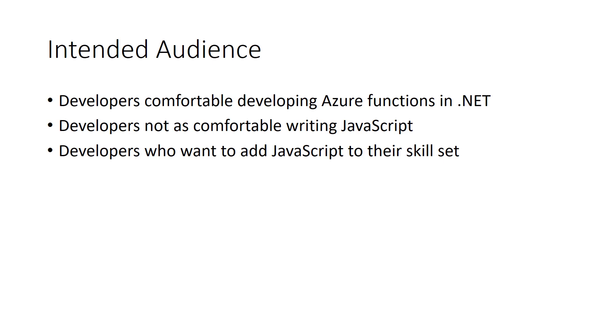The intended audience for these videos are those who are comfortable developing Azure Functions in .NET, but aren't as comfortable writing JavaScript programs. Most importantly, you want to add JavaScript to your skill set, but want to leverage your knowledge of Azure Functions instead of starting from scratch with Node.js.